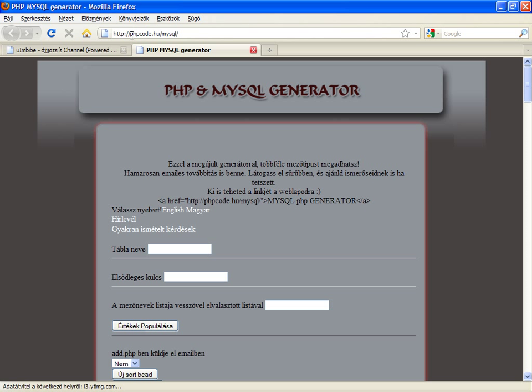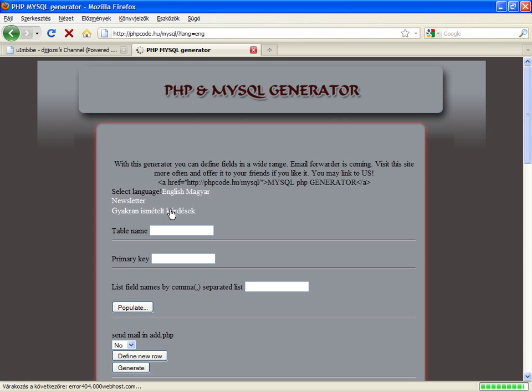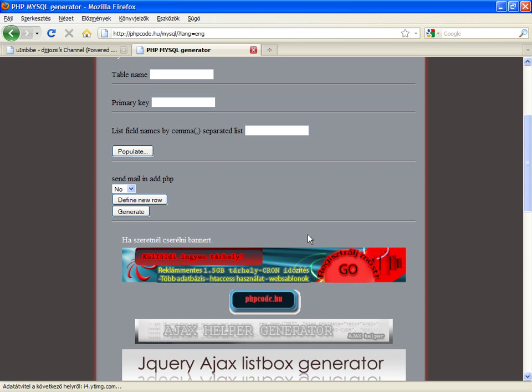You can find the generator on phpcode.hu slash mysql and you can select English to be able to understand what's going on here.